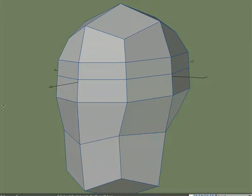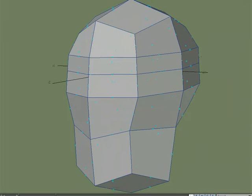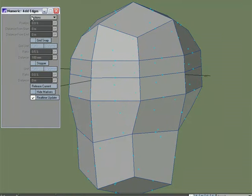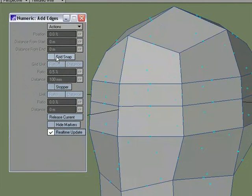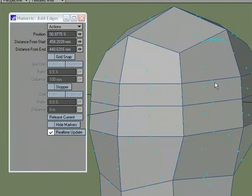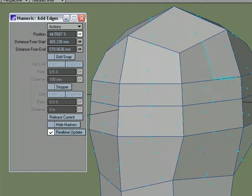Let me undo, Add Edges. I'm going to open up the Numeric panel for Add Edges. We have some options — we can use Grid Snap. Once I start clicking and dragging, I can change the position for the selected one numerically. So if you want to do it numerically, you can use the mini slider or you can key in. You can change the distance from start and the distance from end.